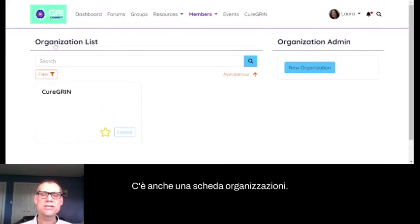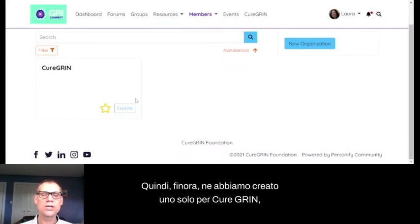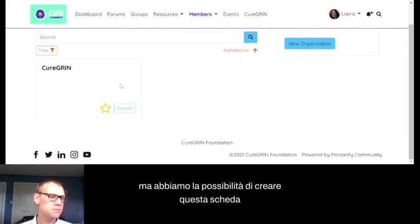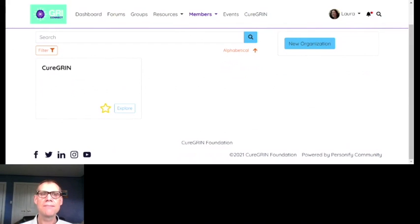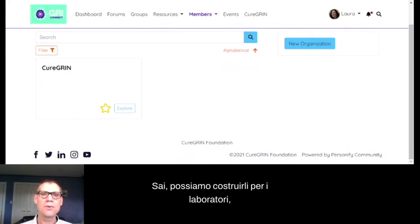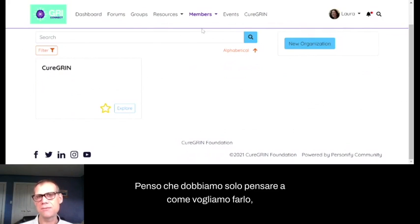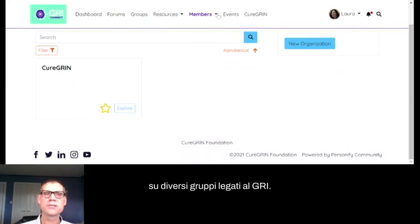There's also an Organizations tab. So far we've only built out one for Cure Grin, but we have the ability to build this out for other rare disease organizations, labs, or companies related to Grin.